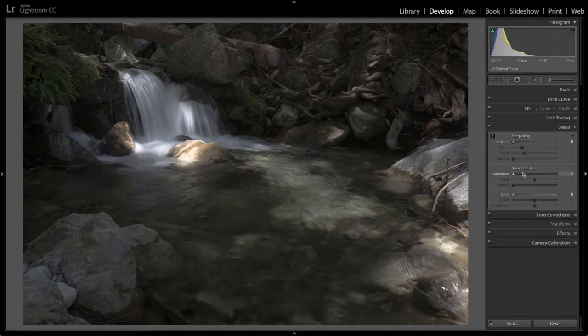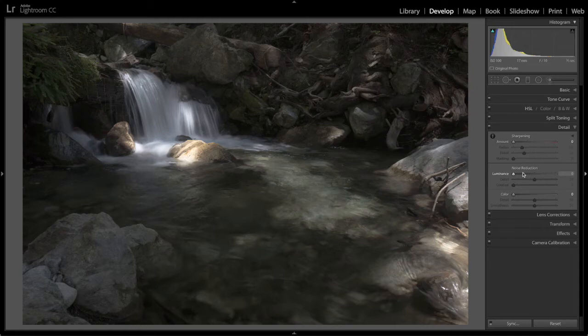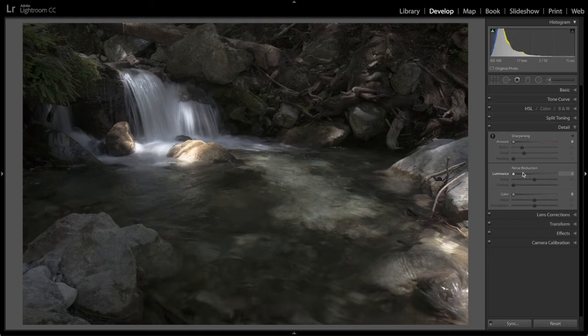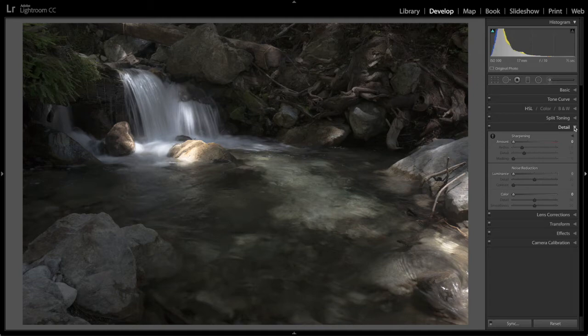We want those off because we want the cleanest most original possible image going to Long Exposure Stacker. And if we want later to apply more noise reduction or sharpening we can do that after we've processed with Long Exposure Stacker.